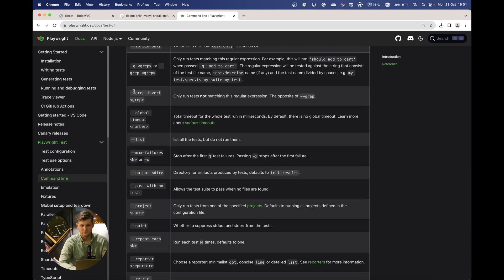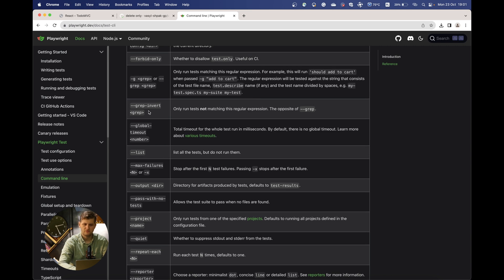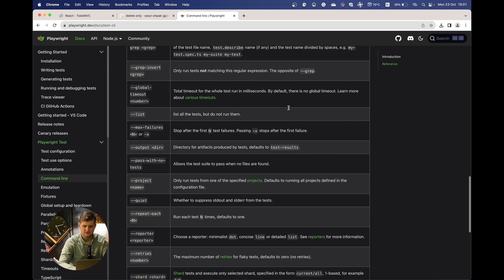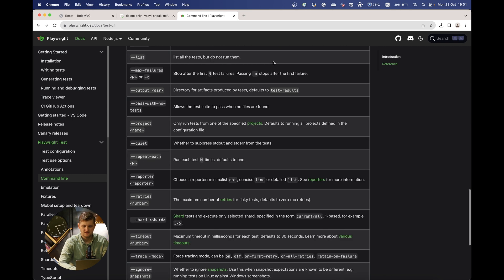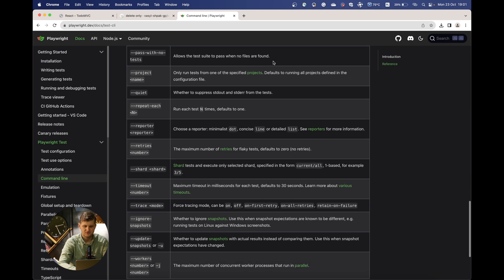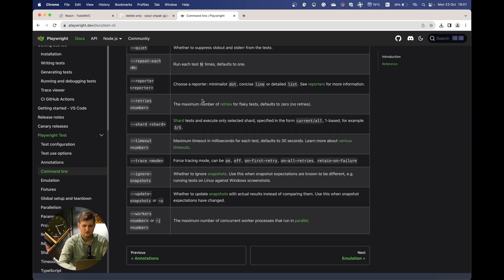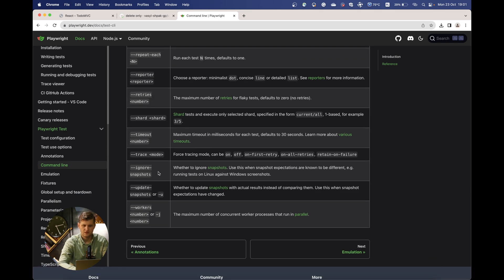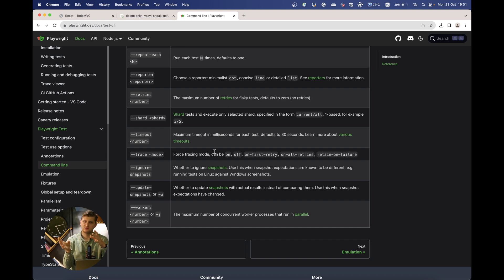Mention grep. You can see there is also the invert grep which would pick the opposite test instead of picking the argument we are passing. The retries, timeout, trace mode - it's also similar to the UI mode where you can see the progress of your test.